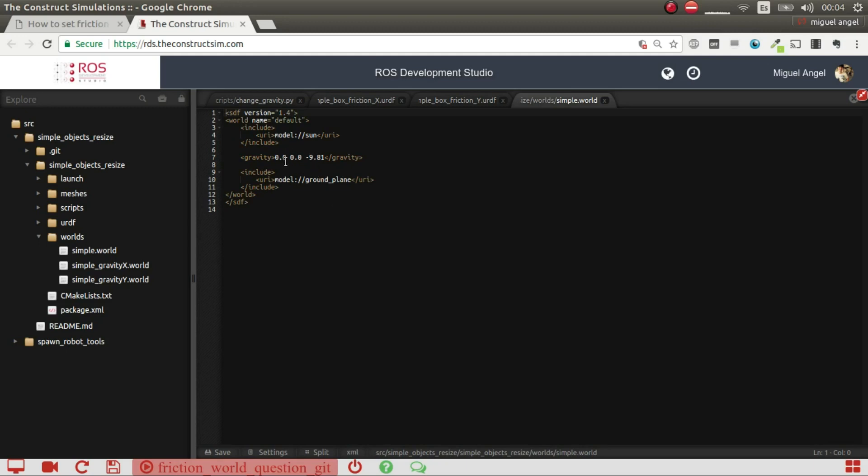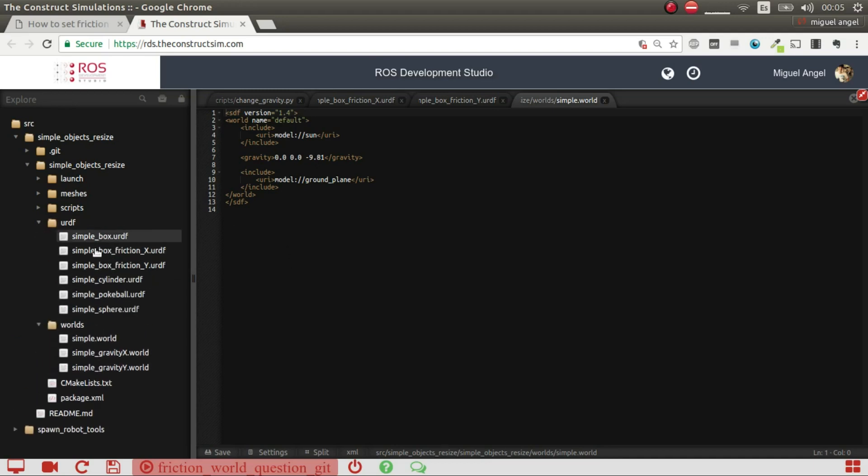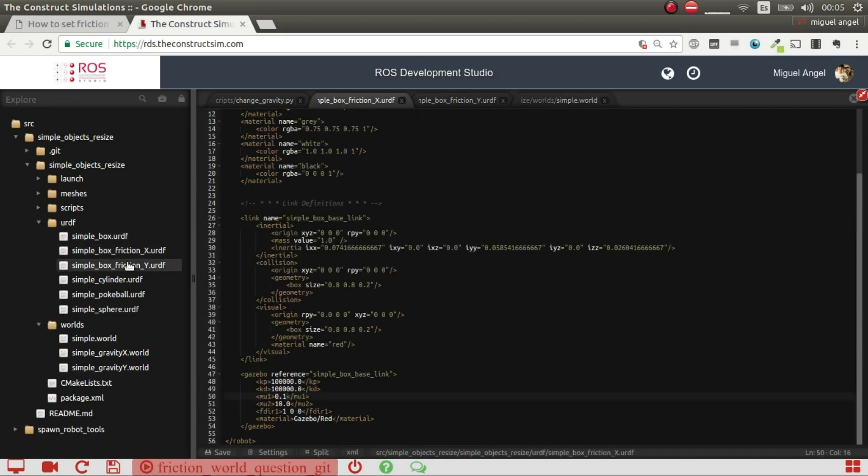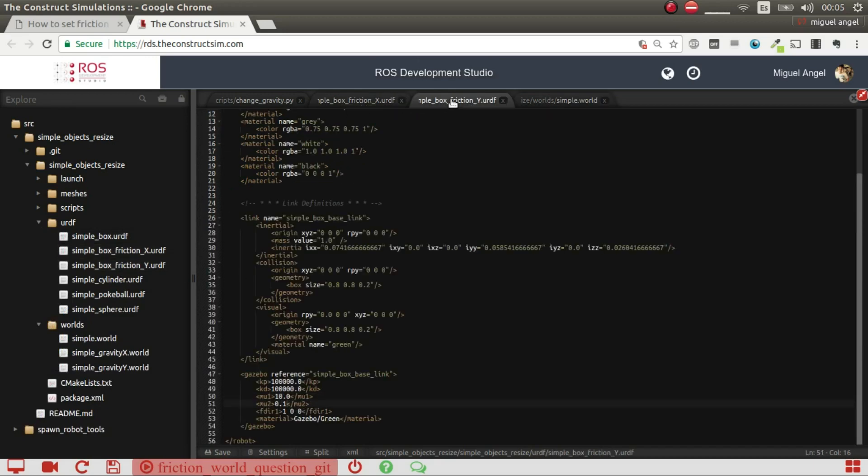So what I'm going to do is first of all create and spawn two different boxes.